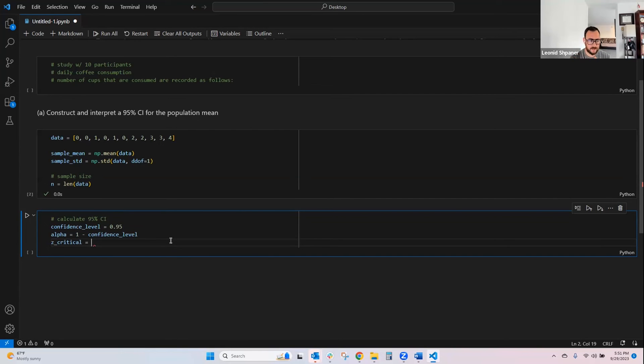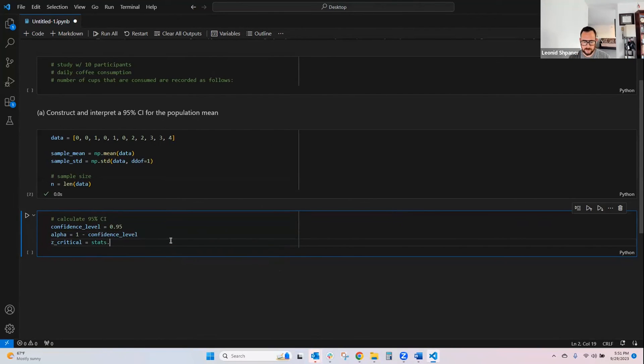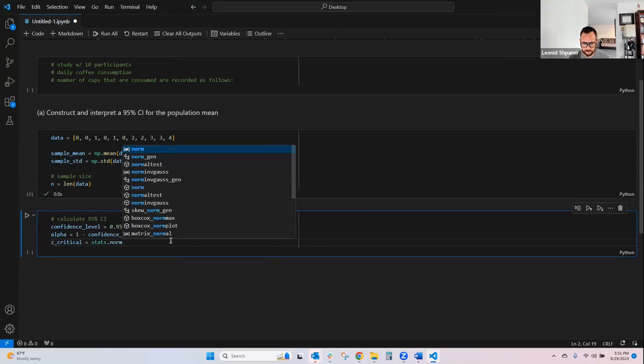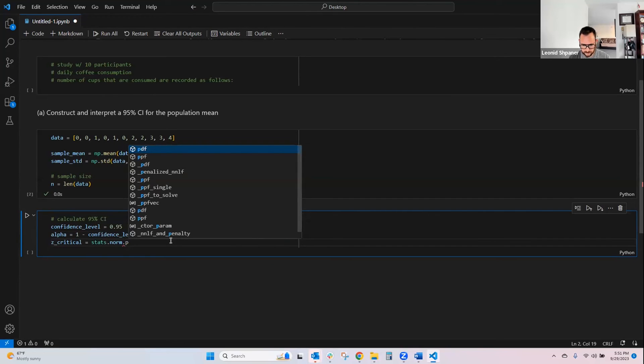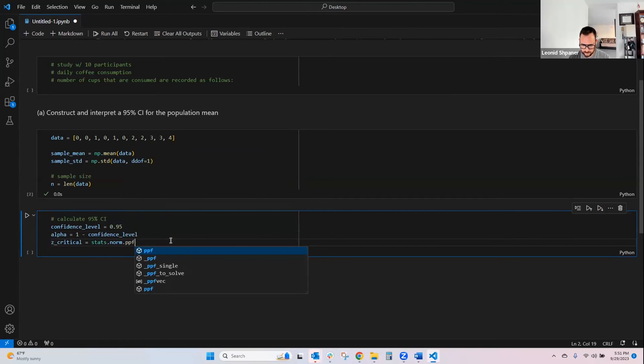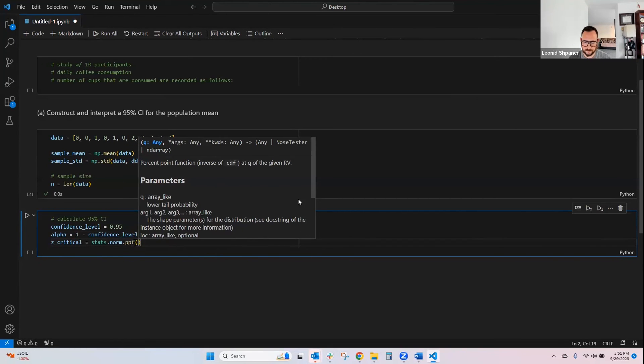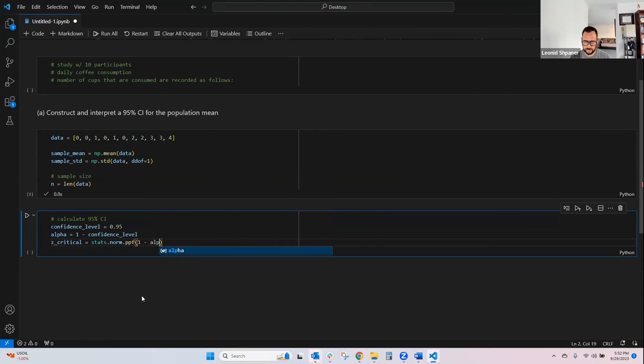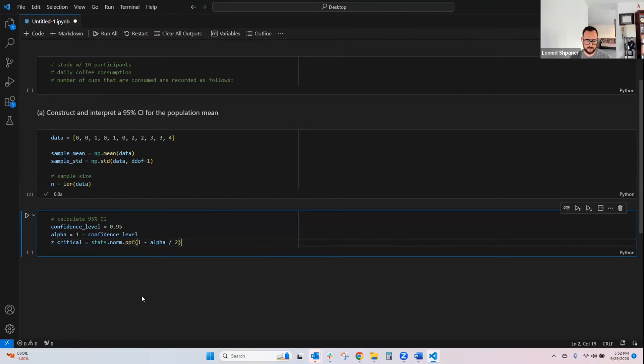It comes from that stats.norm.ppf, this function, and this function takes in 1 minus alpha over 2.